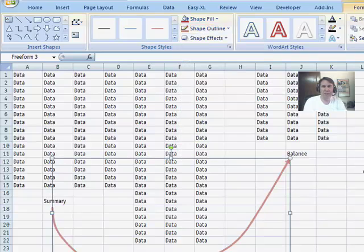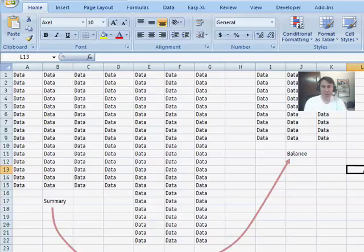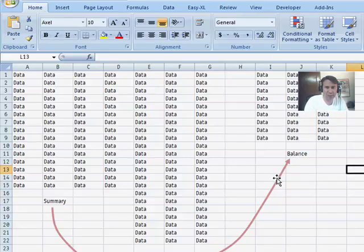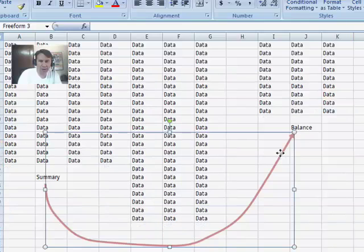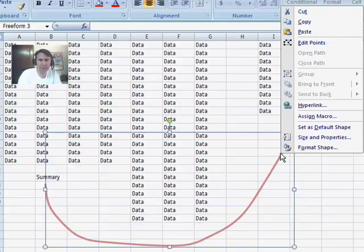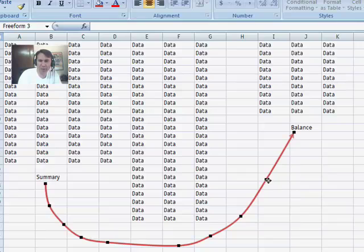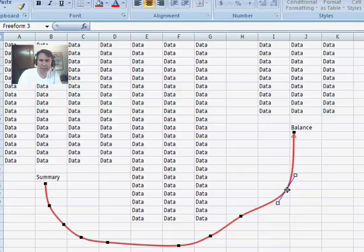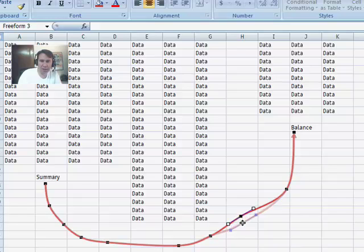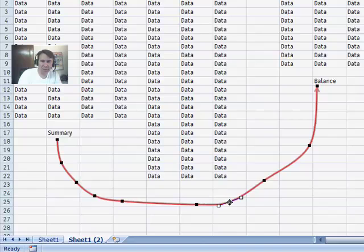So, all right, and then this is pretty wild. You wouldn't think that this would be built into Excel. I'm going to right-click on the line, and there's something here called Edit Points. Edit Points actually shows me all the places where I clicked while I was creating that line. So, I can actually come in and edit all of those click points if I would need to move things around.